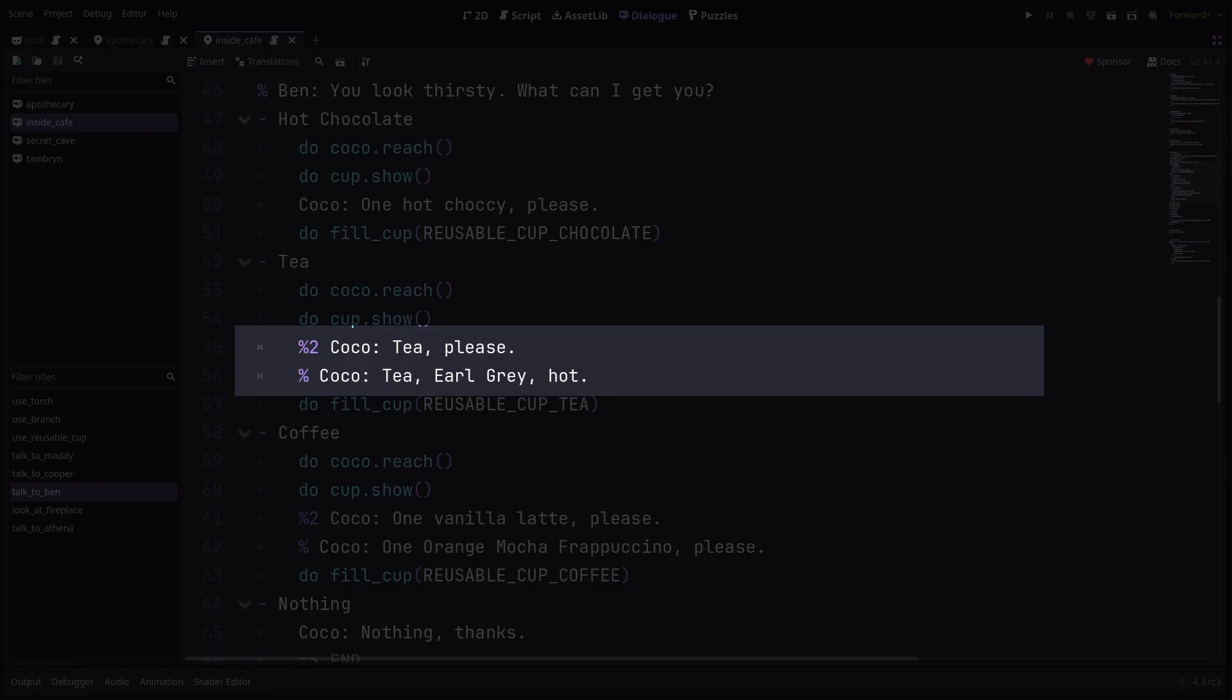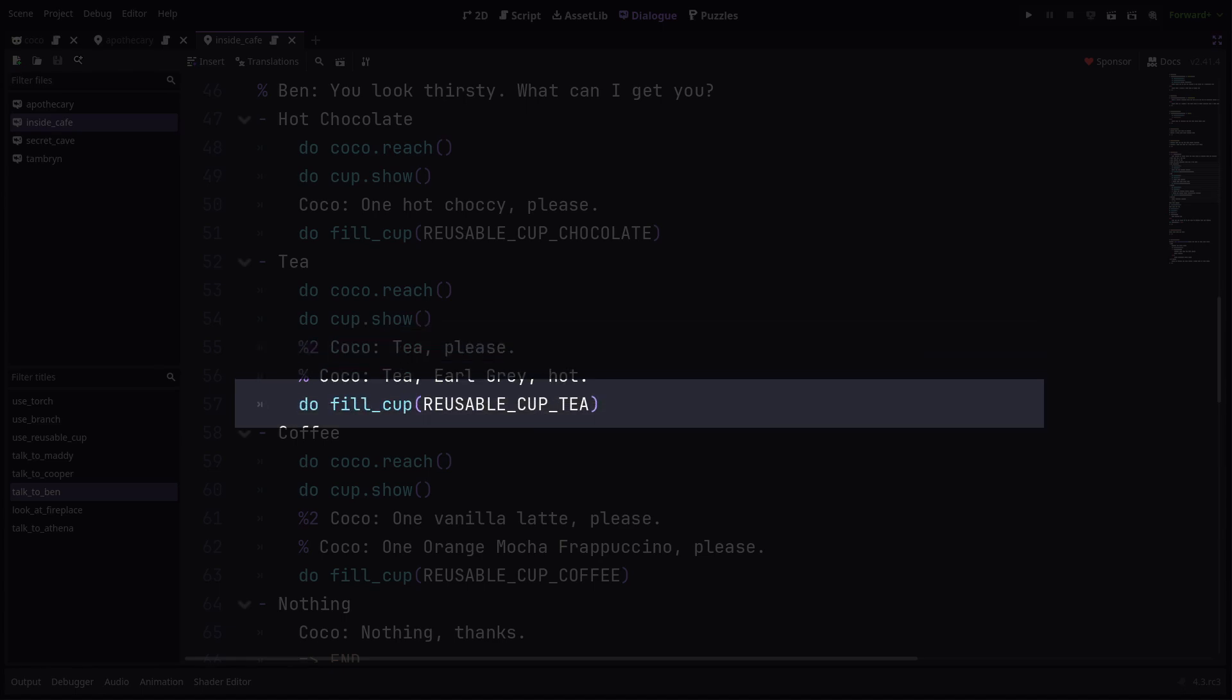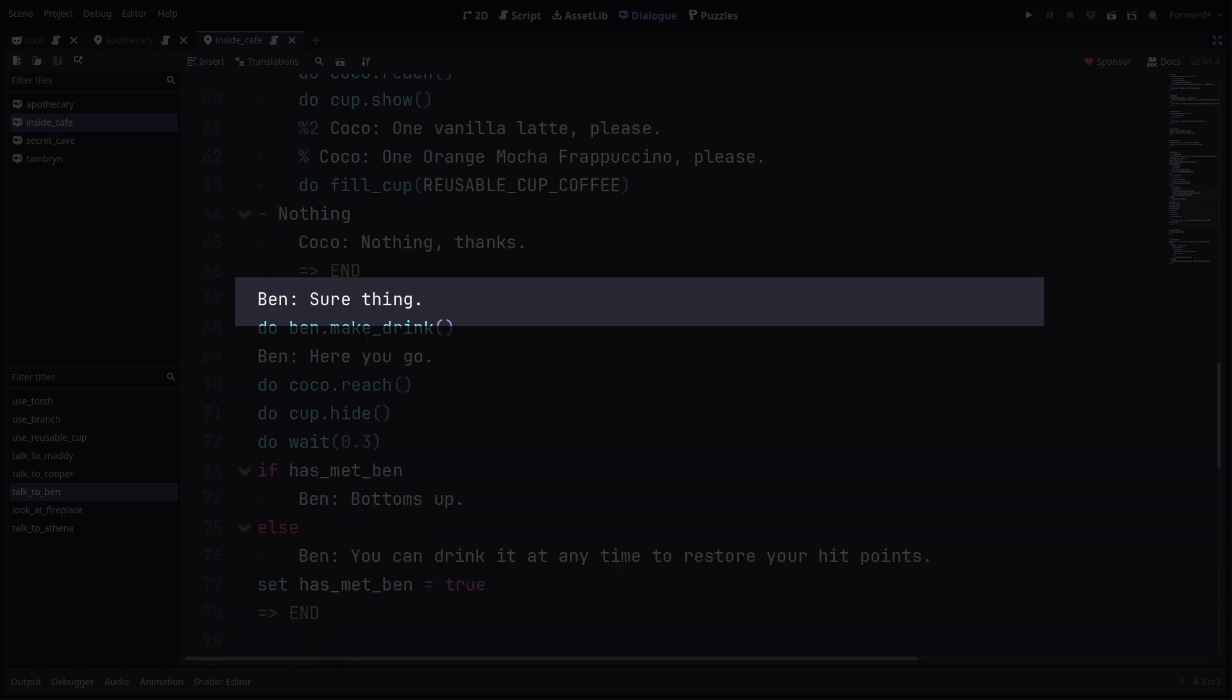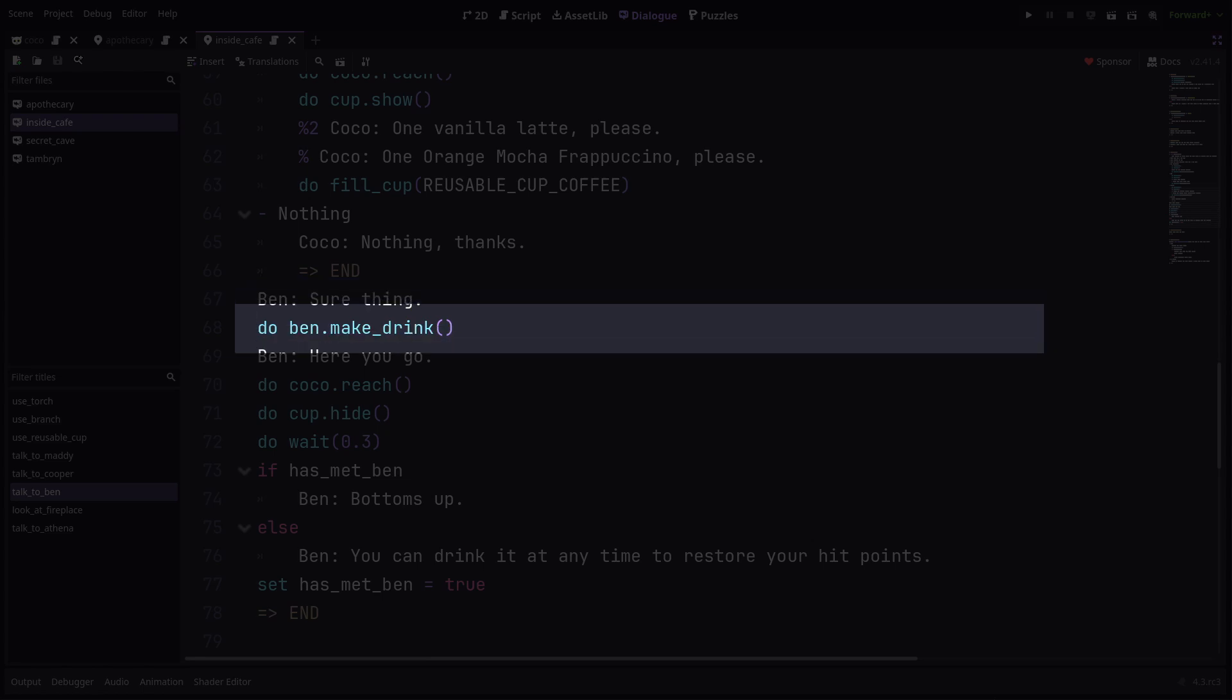The result of these two lines is Coco reaching forward and placing her cup up on the bar. Then we have some more randomised dialogue. A basic line and a more obscure one. The basic line is twice as likely to be picked at random due to this %2 syntax. Then there's the state update behind the scenes to swap out the empty cup item in the inventory for one filled with tea.